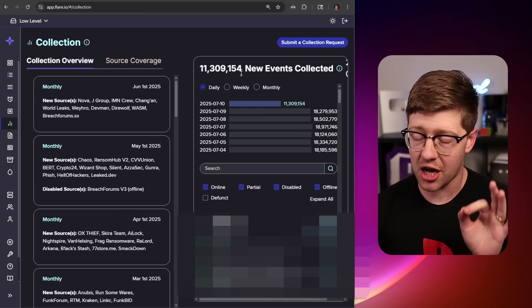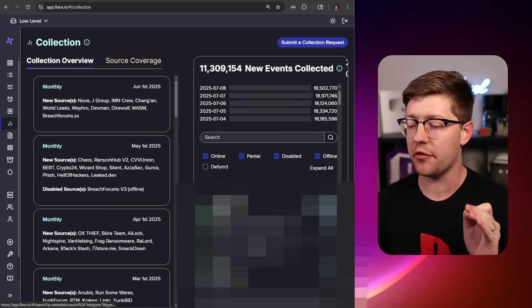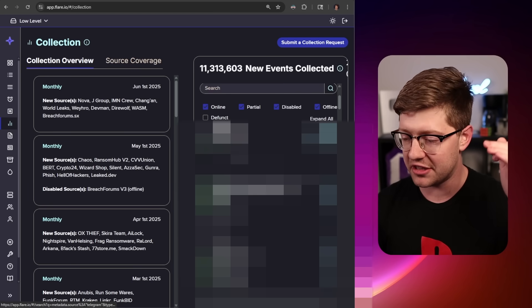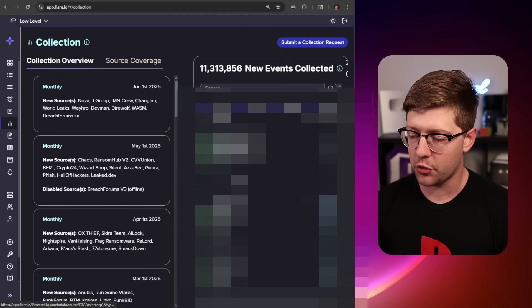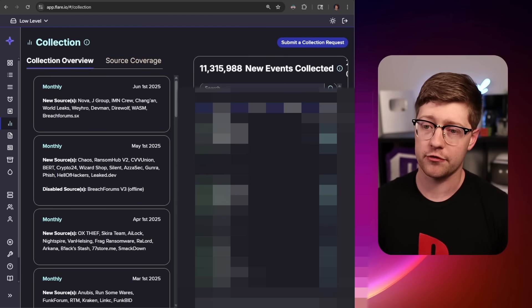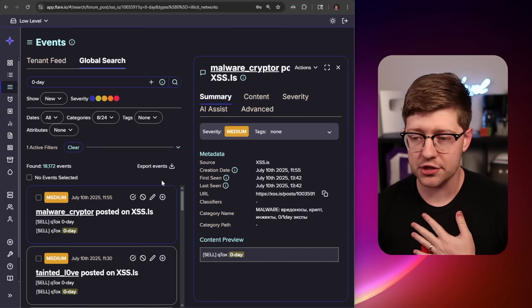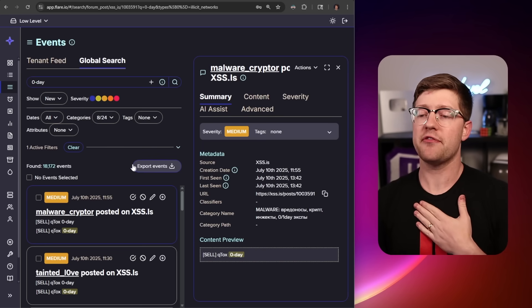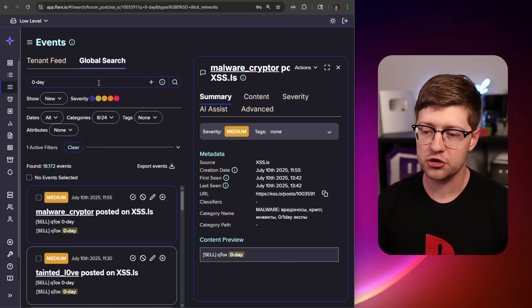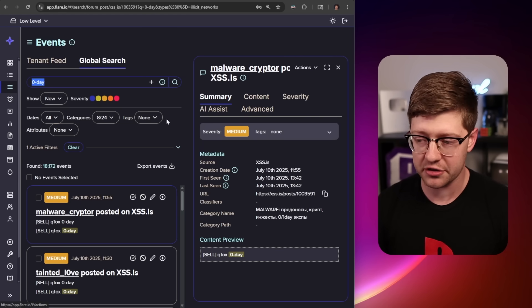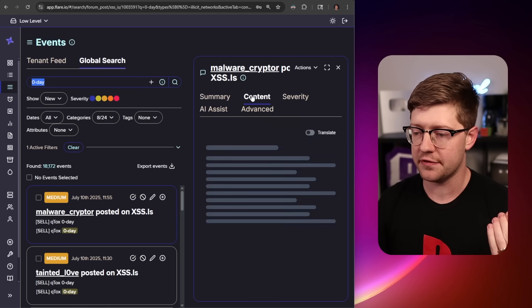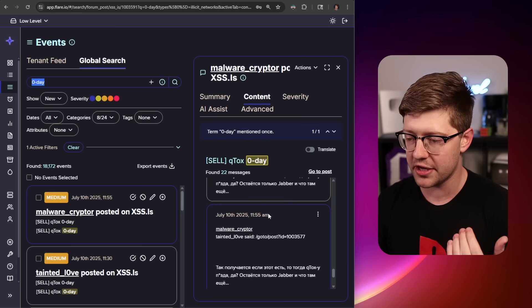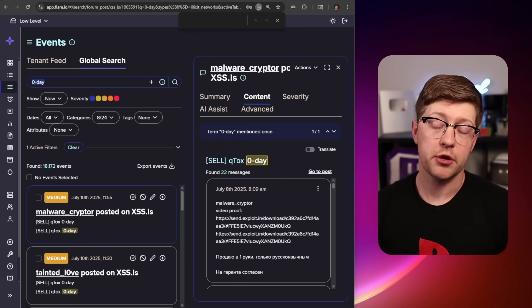Flare has one of the biggest comprehensive collections of events on the internet to include things like illicit chats, information from the dark web, as well as a ton of hacker forums. As an exploit developer and security engineer, one of my favorite things to do on Flare is to go and search through the illicit chats to search for zero days. Here, we can see the content of a chat where someone is offering a zero-day sale for Qtox.